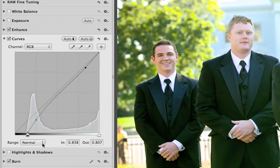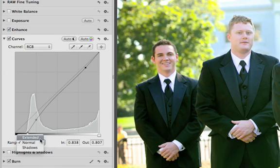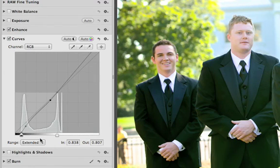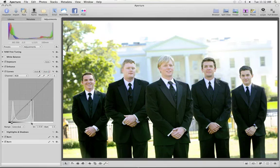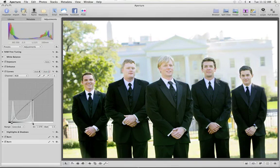The Curves in Aperture support the extended range of raw images. For example, when working with photos that have blown-out highlights, change the Range pop-up menu to Extended to see highlight data that was captured by your camera's sensor. Drag the white point to the right to bring it back into range and recover the highlights in your image.